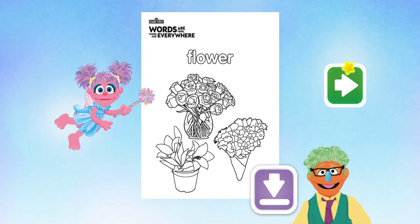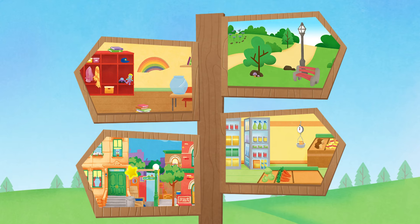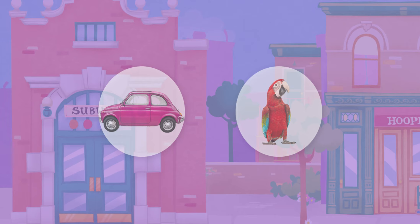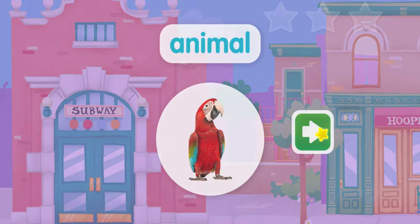Choose another place to explore. Sesame Street! First, let's figure out which word we're looking for. Choose the picture that shows a living thing that can breathe, eat, grow, and move around. You got it! The word is animal! Help me fly up and down to collect animals!